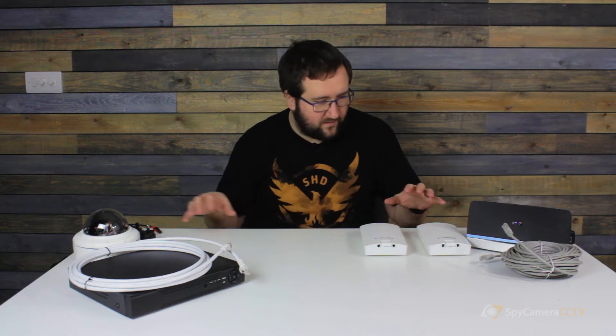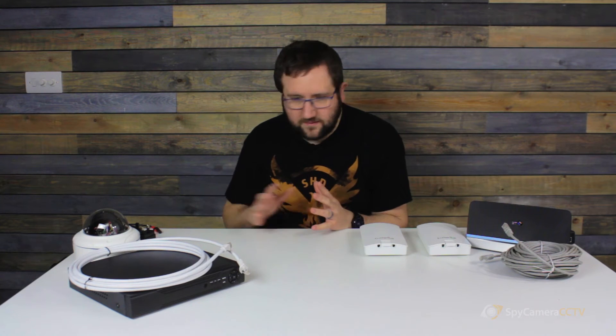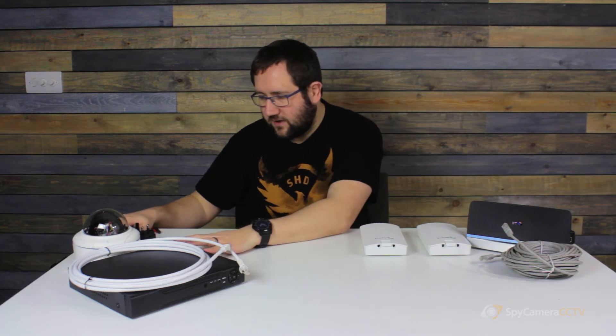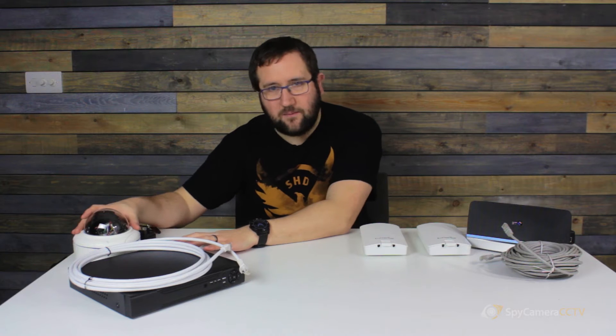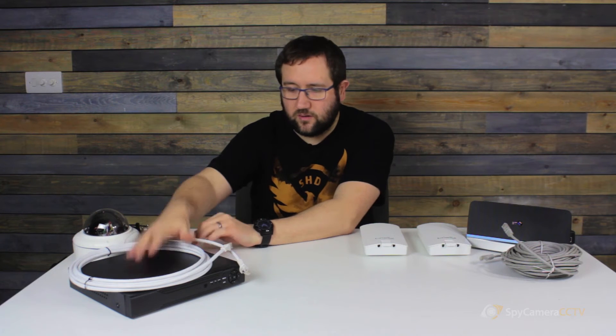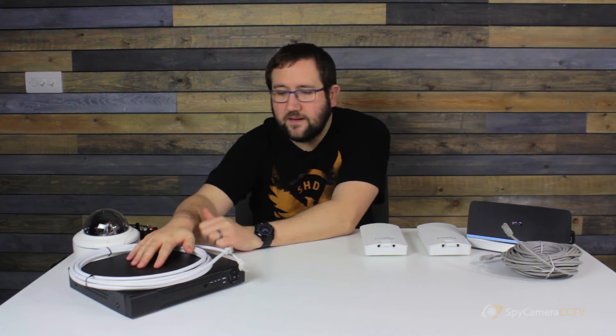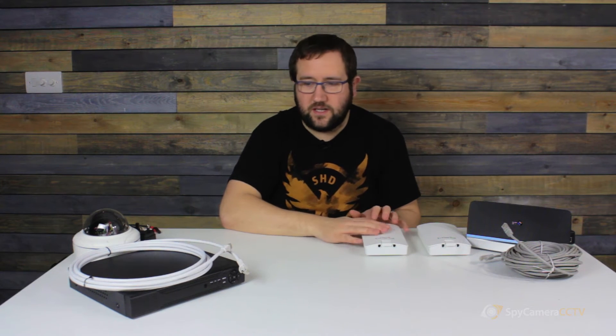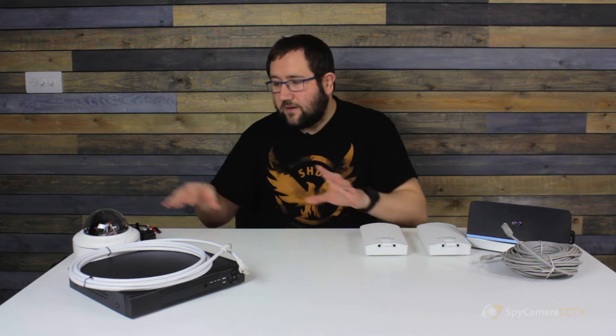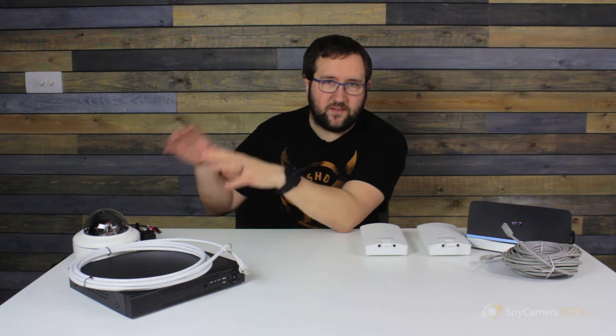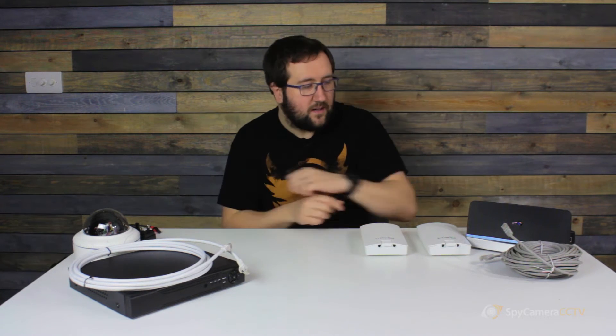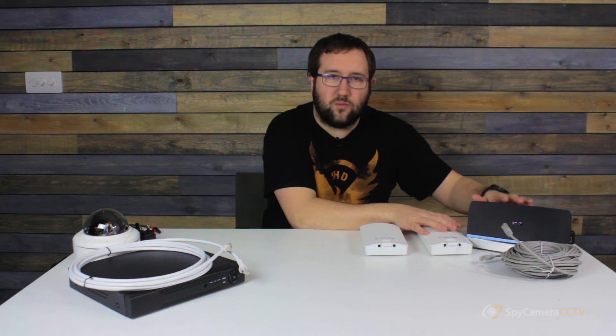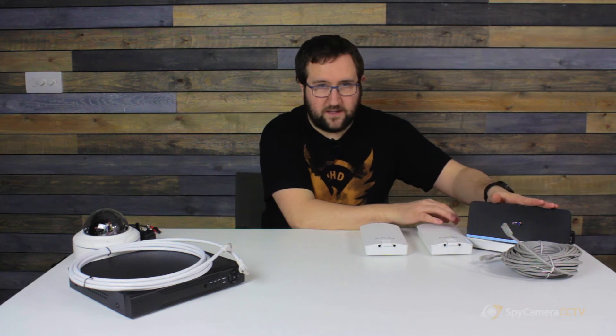So it's a pretty simple setup. First of all, what we're going to do is look at the camera to the recorder and then the recorder to the Ingenius. If you imagine this setup would be in the barn or the stable block, and then this side of the setup would be back in the home with the internet router.